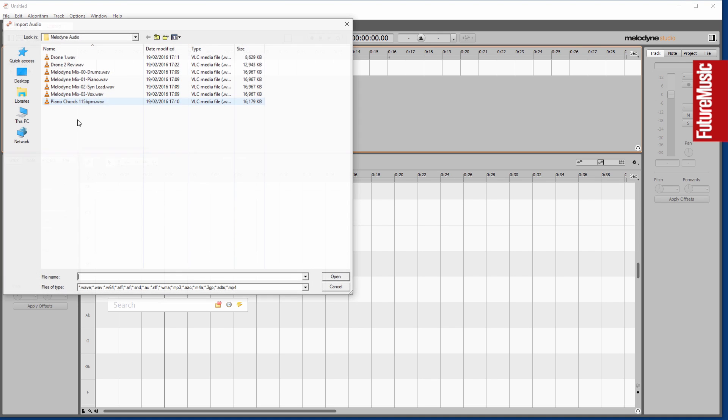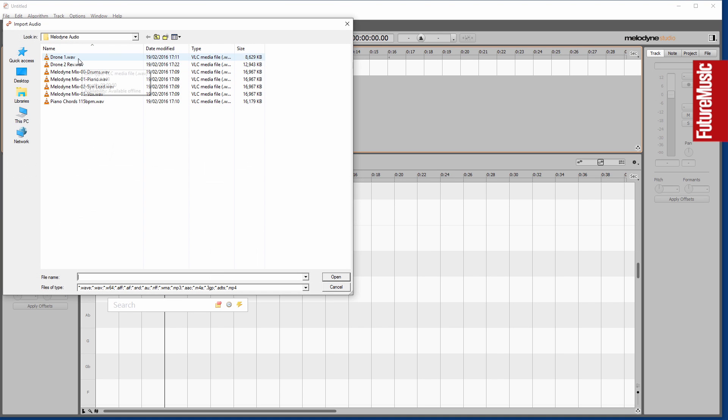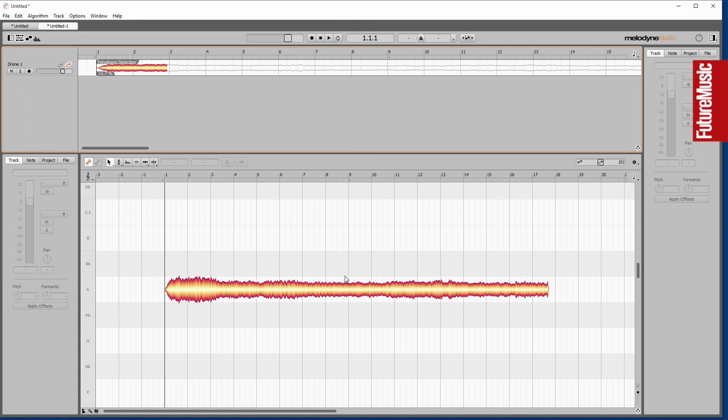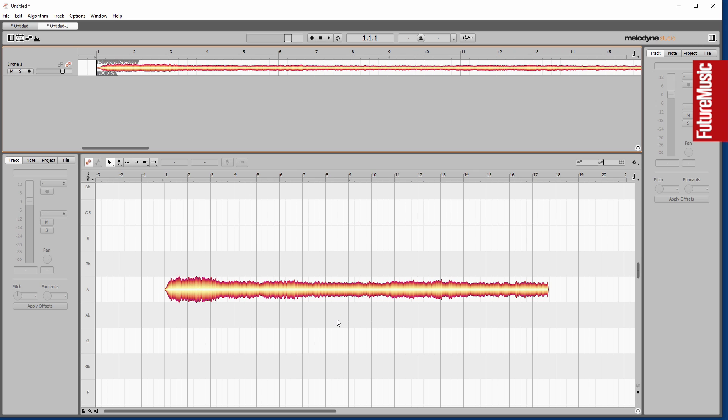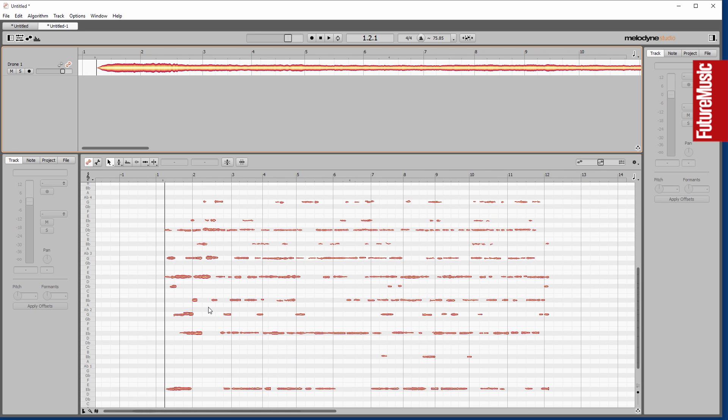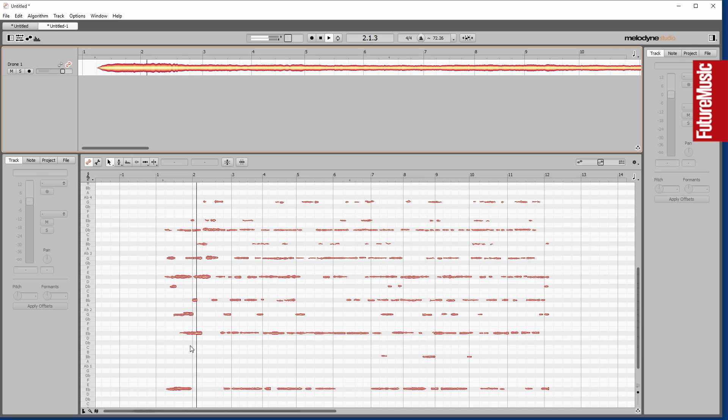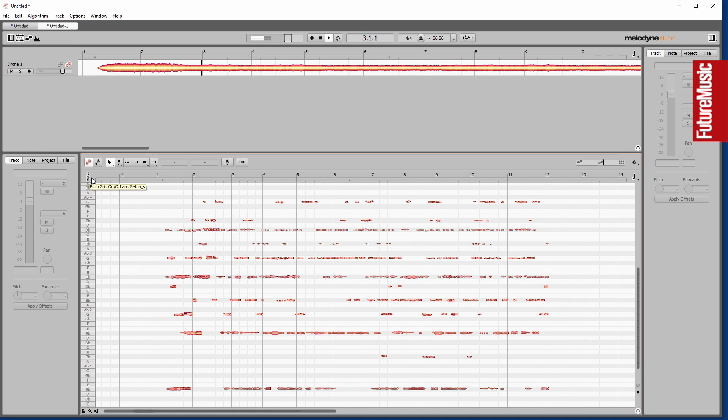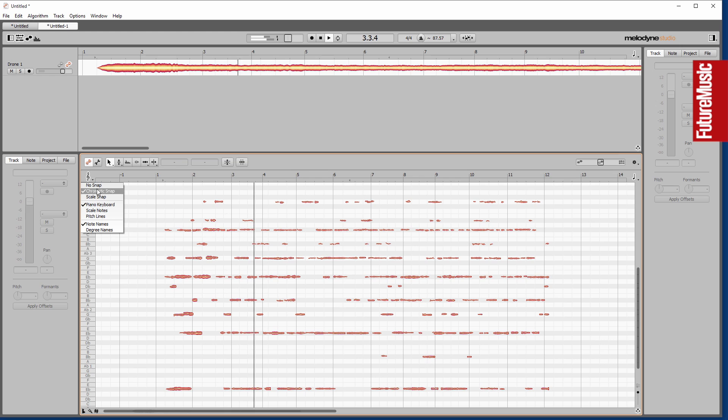What I'm going to do now is dip into using the sound editor, and I'm importing this drone. Sound editor is a really interesting part of Melodyne 4. You can do some really quite crazy stuff. You can see this drone has been detected, interestingly, as a polyphonic file.